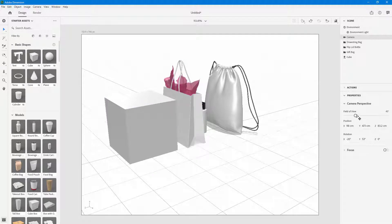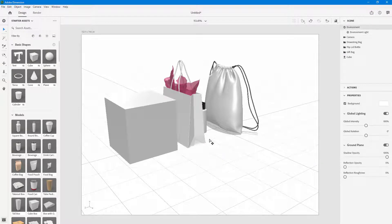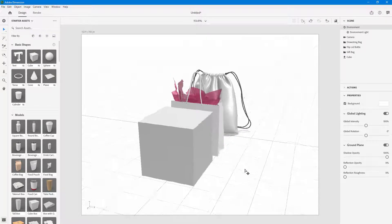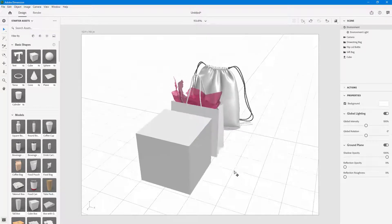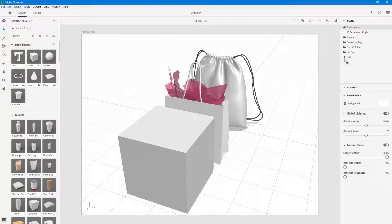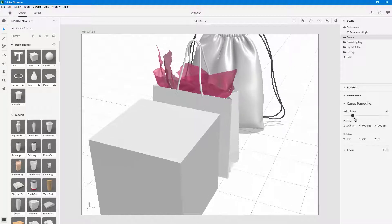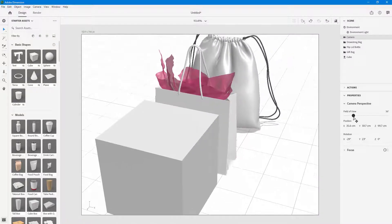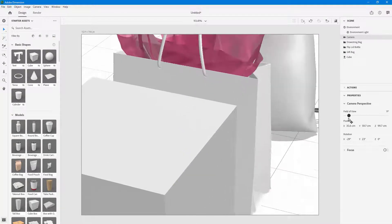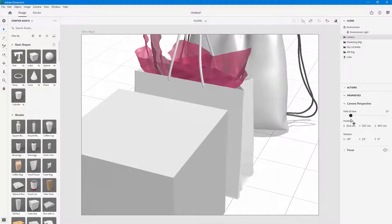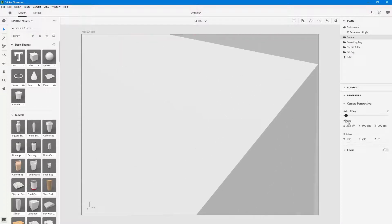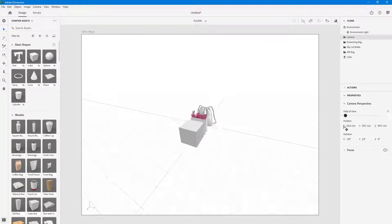Besides that, you also have an option known as Field of View. You can pan around and rotate. In the camera tool, the field of view is currently 45 degrees. But if you decrease this out, you can see it's zooming in the shot — you can really zoom it in or zoom it out.